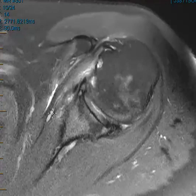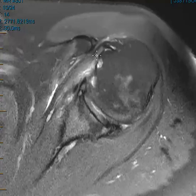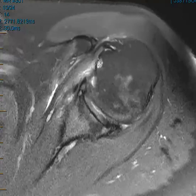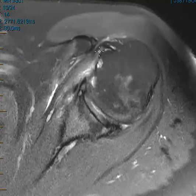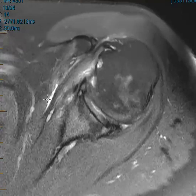all the way from the musculotendinous junction here, all the way to the lesser tuberosity. You can see these associated cystic erosions at the attachment of the lesser tuberosity — so diffuse tendinopathy, hypertrophic tendinopathy, and also this little fluid here tracking.